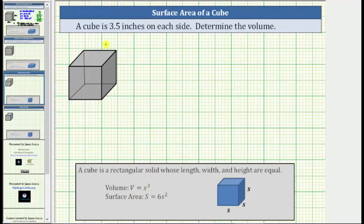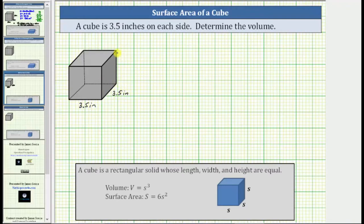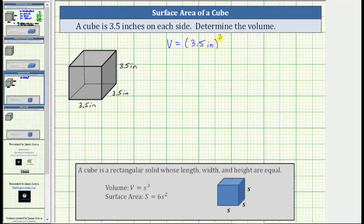For our problem, we are given the cube is 3.5 inches on each side, which means this length is 3.5 inches, this length is 3.5 inches, and this length is also 3.5 inches. This means the volume V is equal to the cube of 3.5 inches, or 3.5 inches raised to the third power.